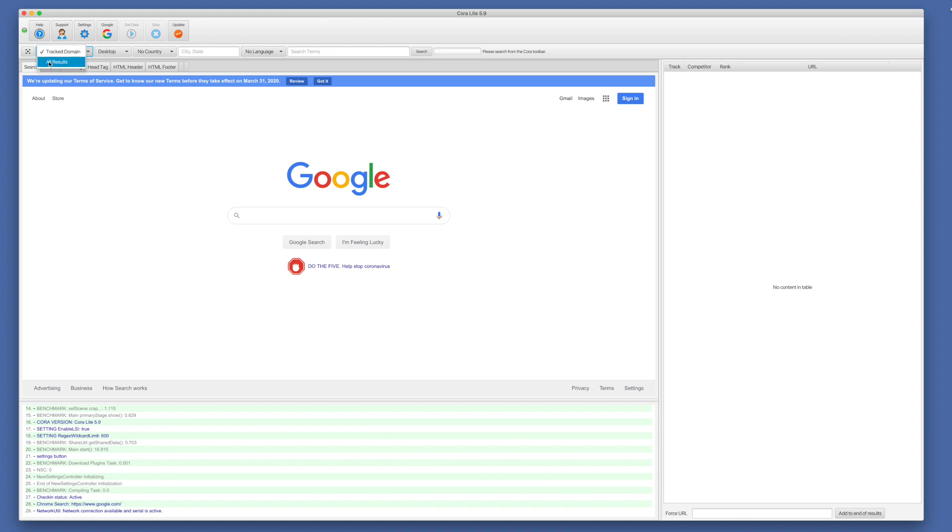All results is going to create a report for every search result for a keyword. So if you're doing serious competitive analysis, or if you're doing outreach to find new clients, all results is the mode.